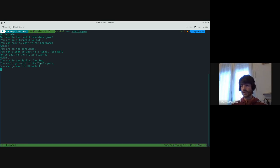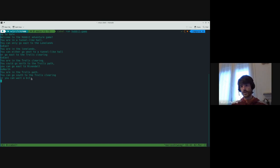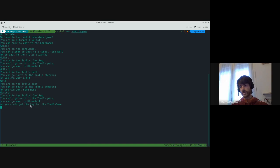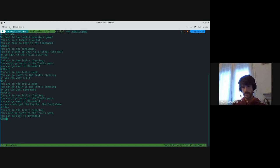Here we can either go north or go east — only these two options. Let's say we go north. Here we can either go south or wait. We wait. Then we go south. And now we are back to the Trolls Clearing. As you see, here we have only two options: go north or go east. But now, since we waited before, we can also get the key. So obviously we get the key, and we go back north.